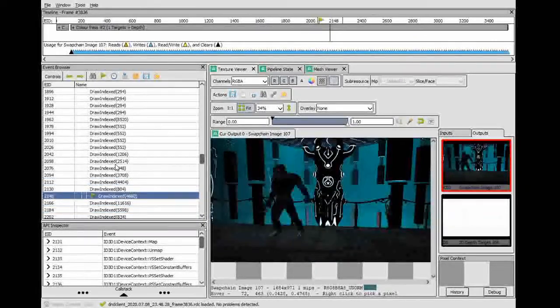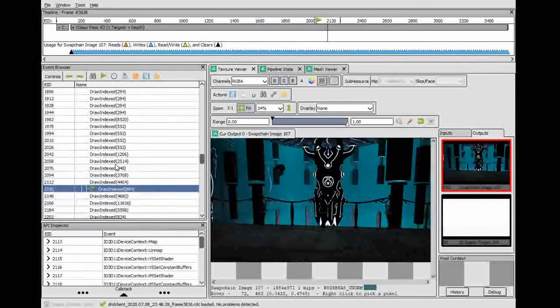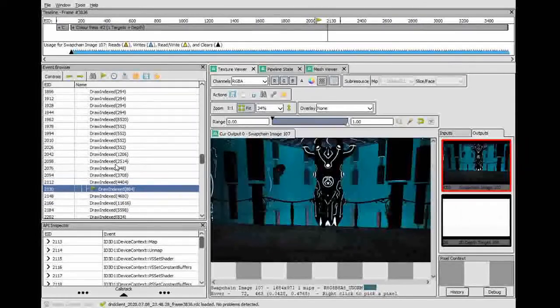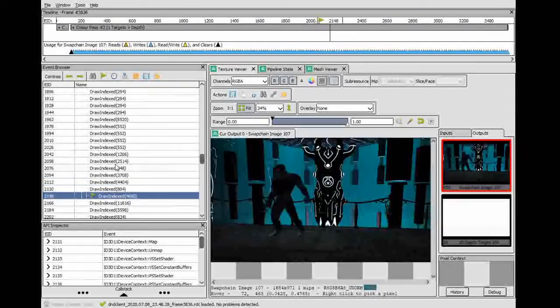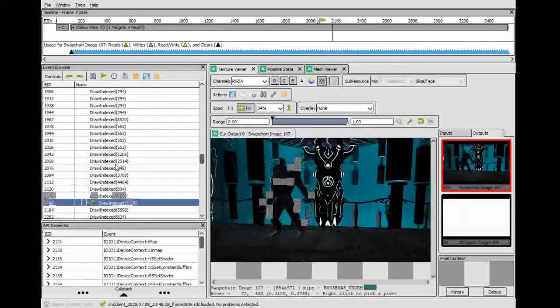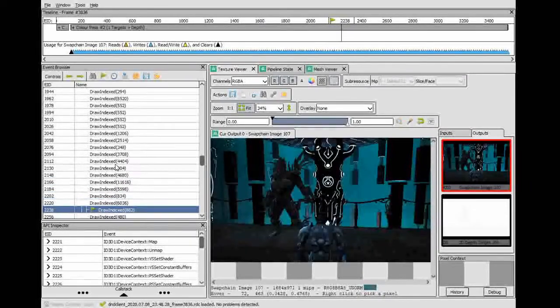So we have the first frame draws his head. The next frame draws his body. The last frame draws all the stuff on him.